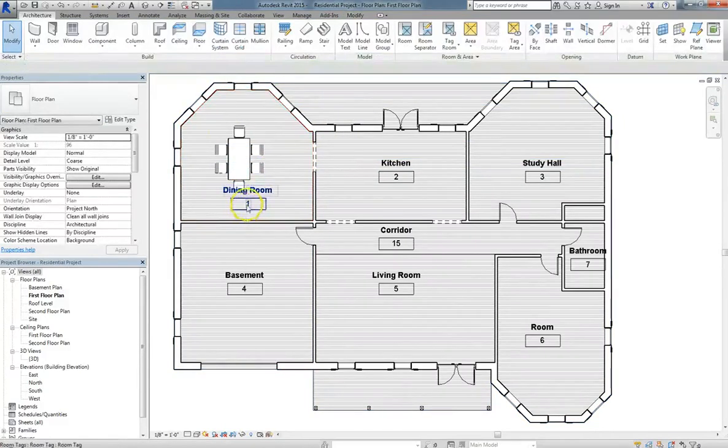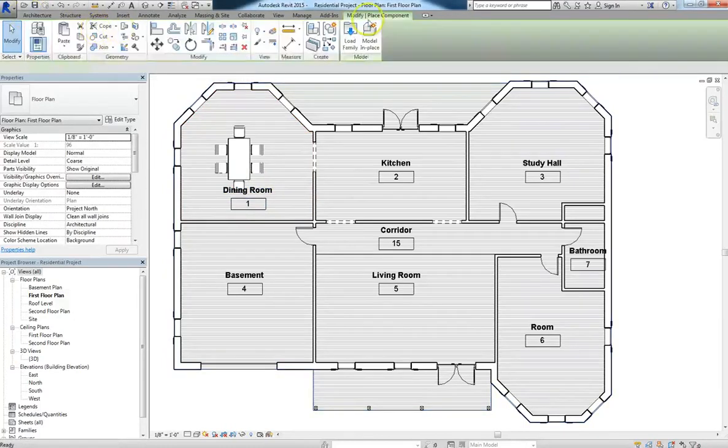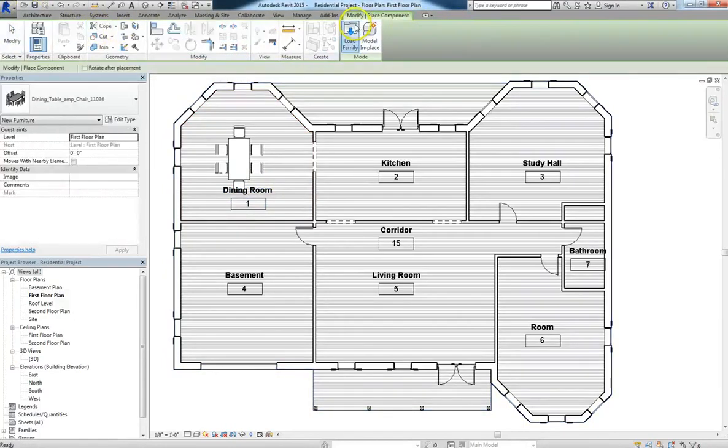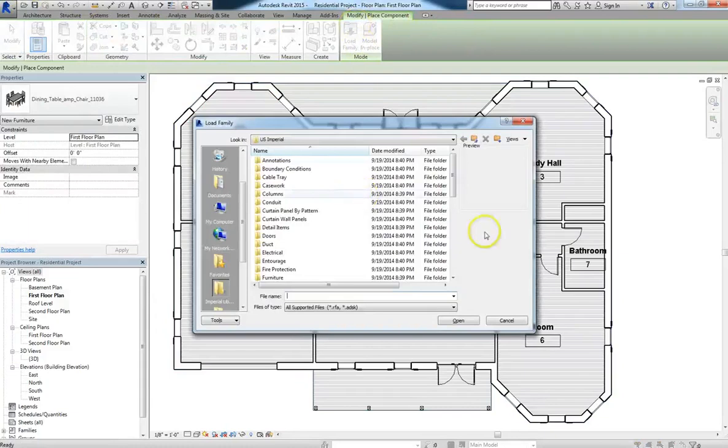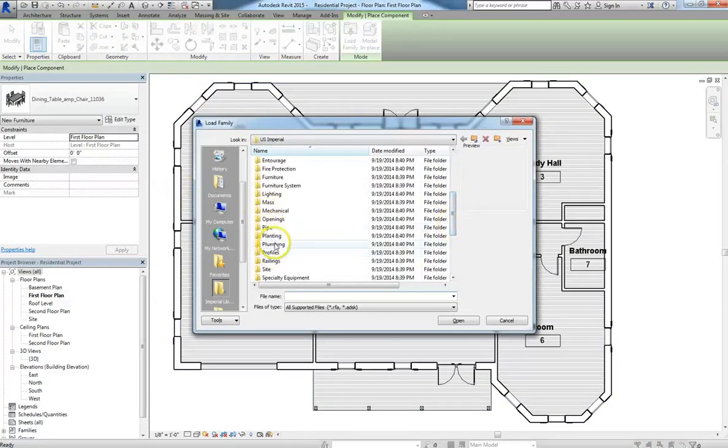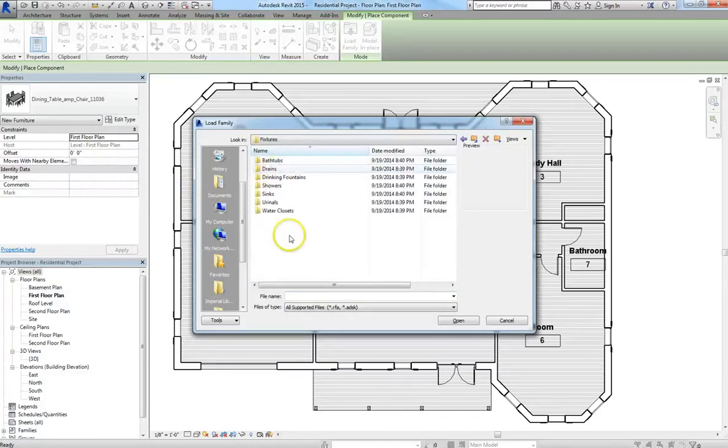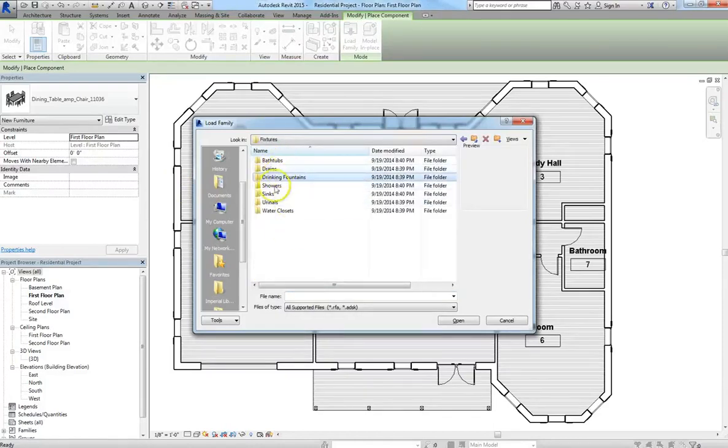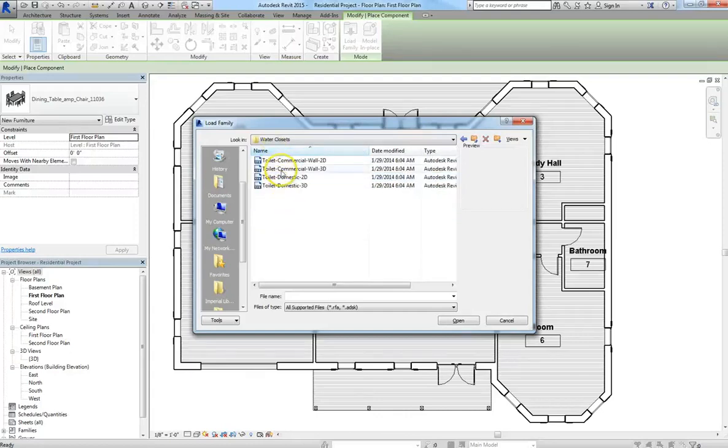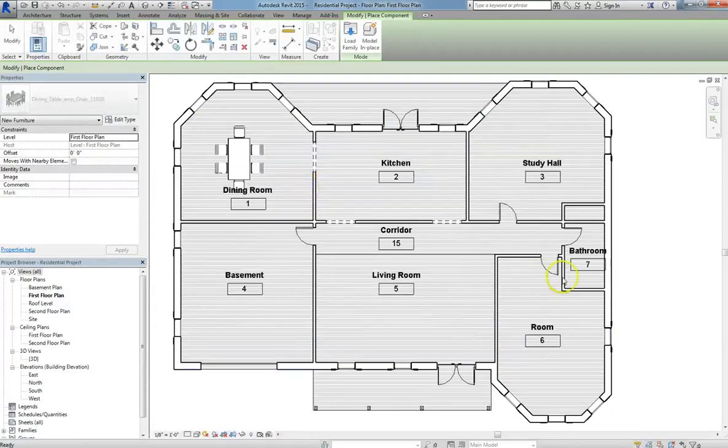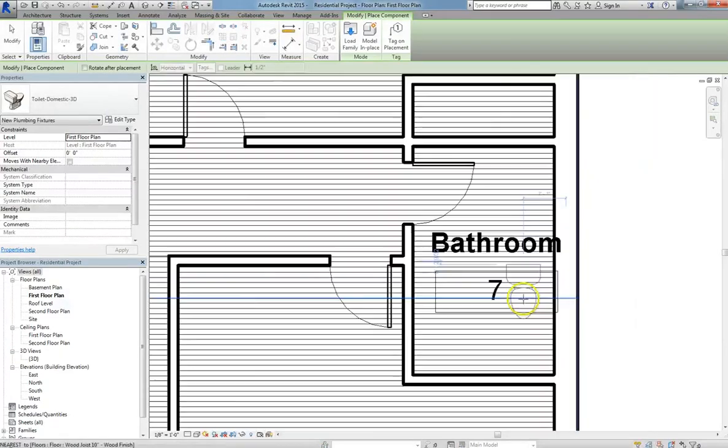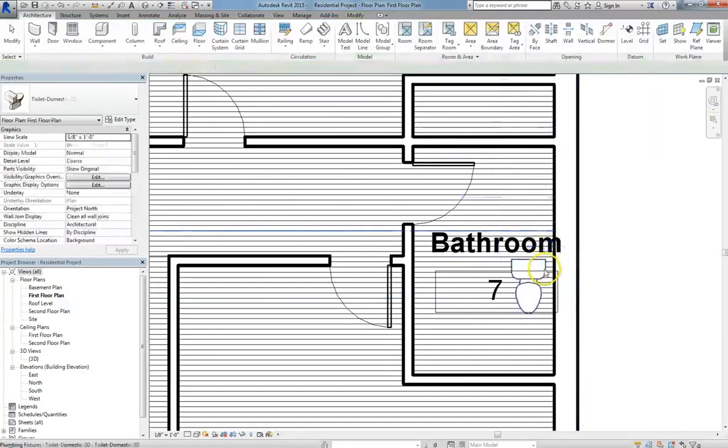Now if you don't want to download components, you can always go up to the Architecture tab, click Load Family, and Load In Components. So if I want a toilet, I'll go to Plumbing, Fixtures, Water Closet, and then I can load in a toilet. So I'll go with the Domestic Toilet in 3D. Go ahead and double-click on that. And then I will just go ahead and drop that in the bathroom.